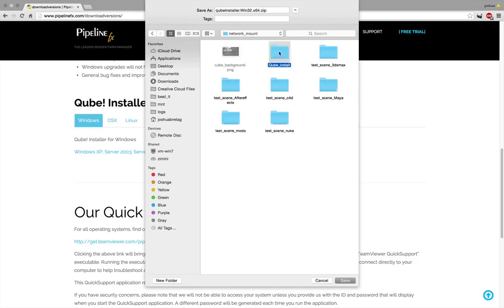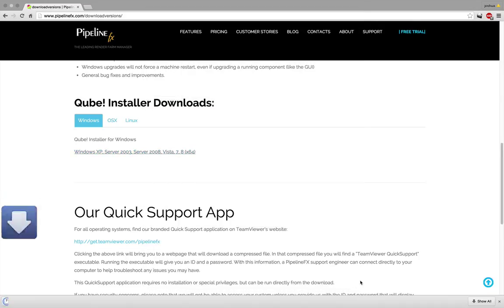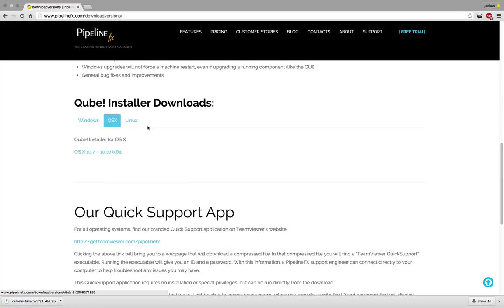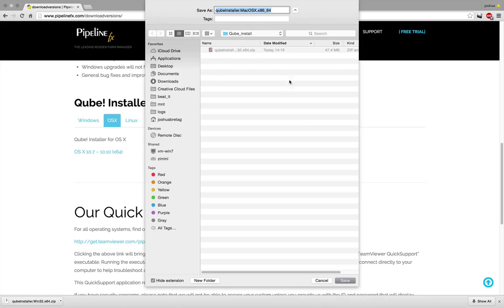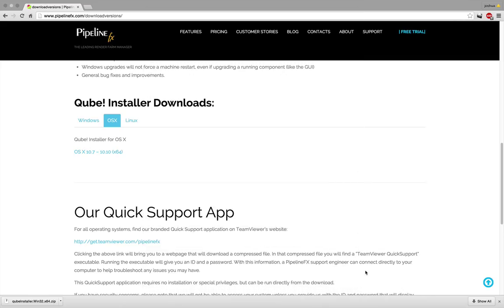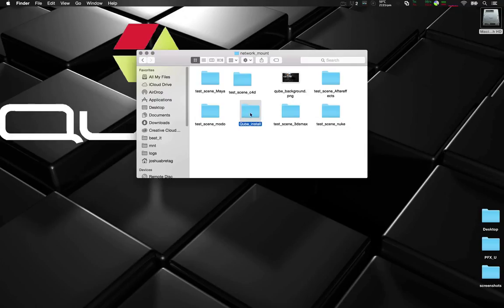Let's go and download Windows and save it to the network location. We're also going to install OS X. We'll do the same. Let's jump back to that network location.